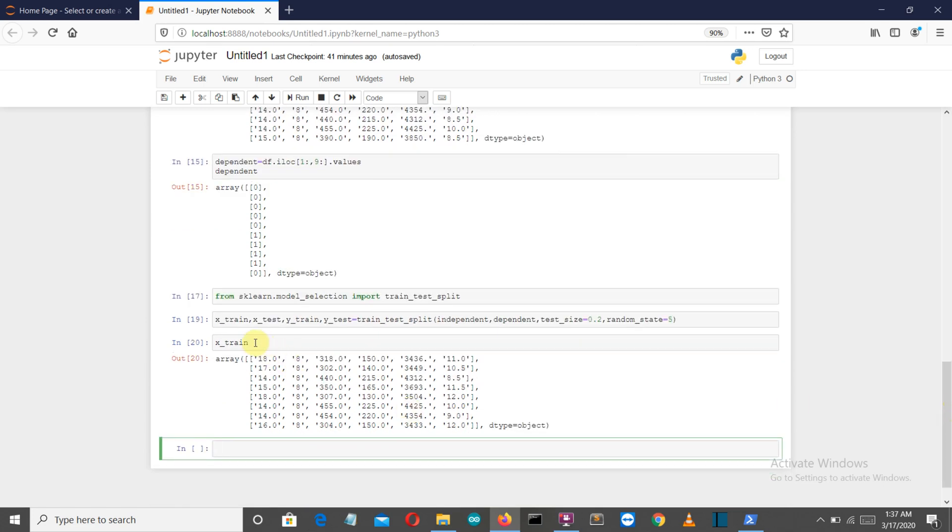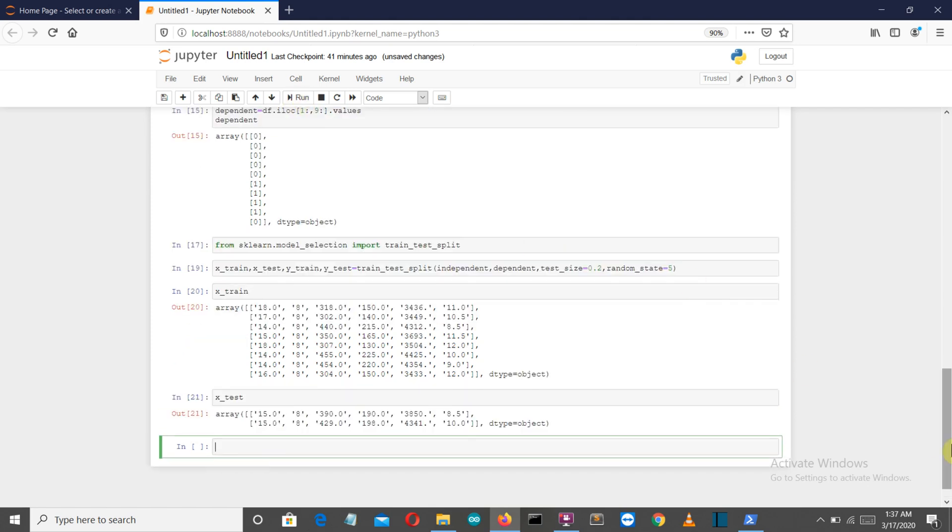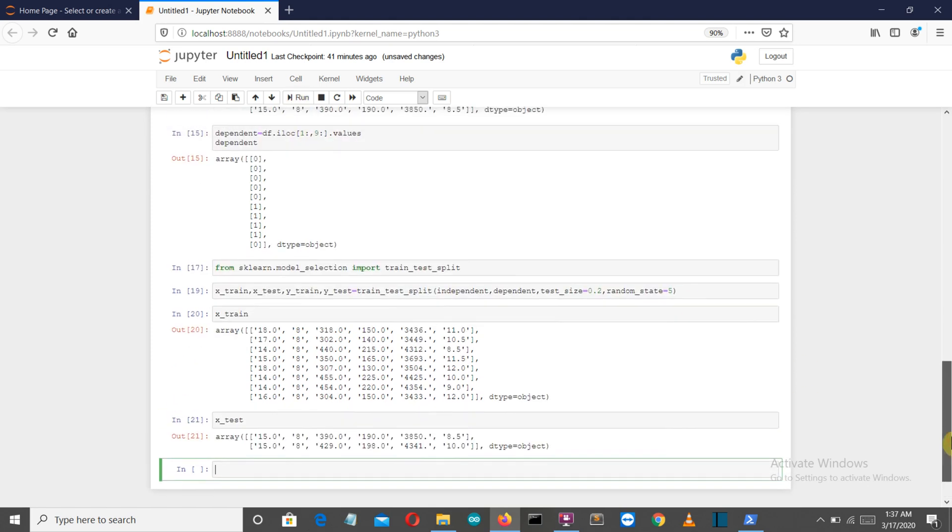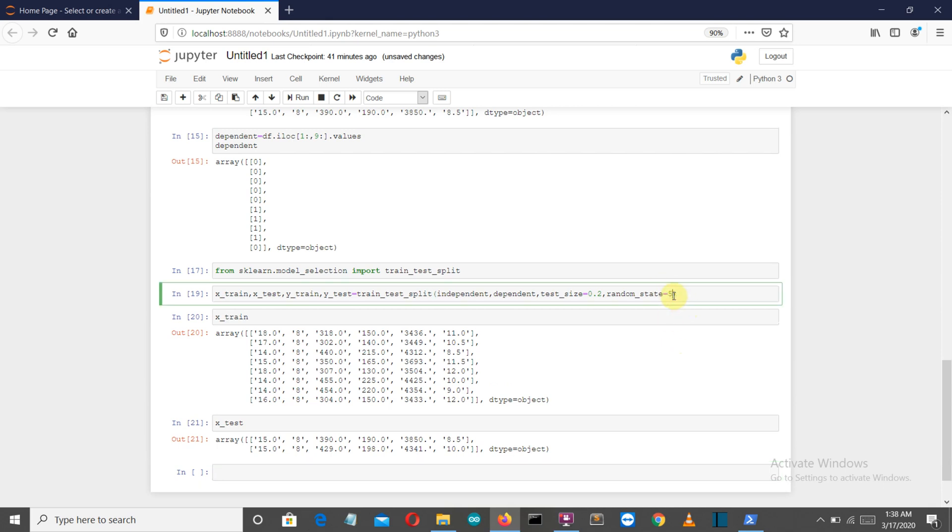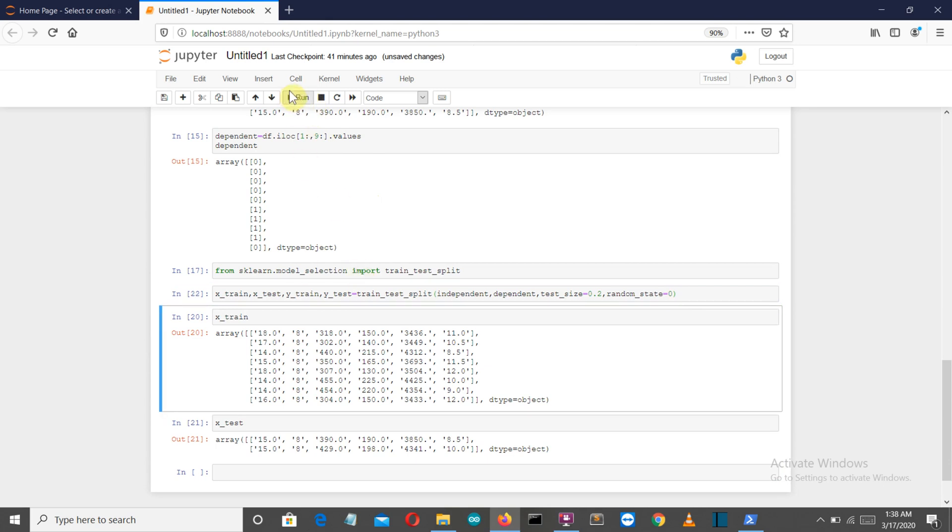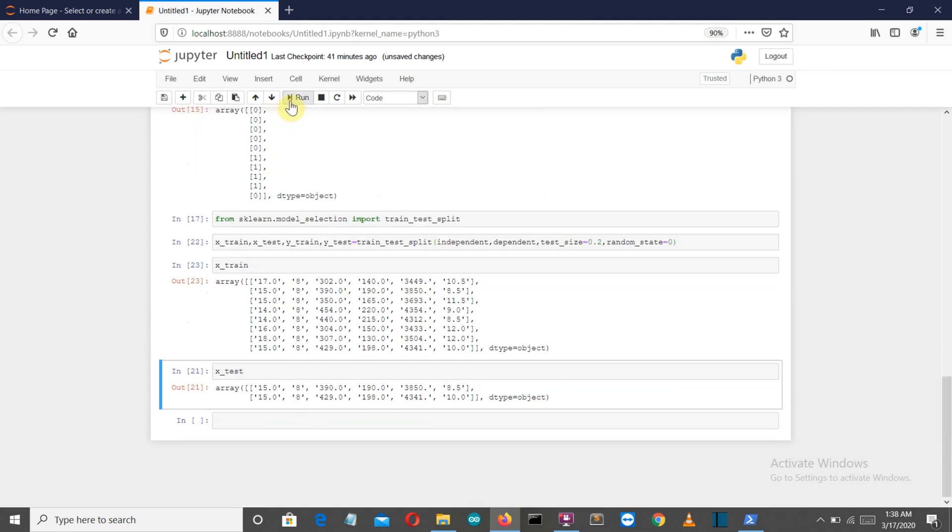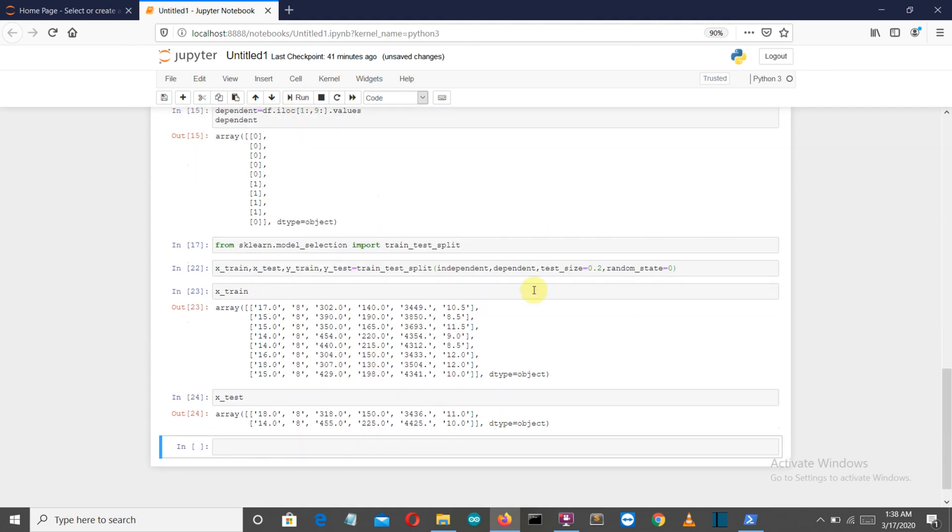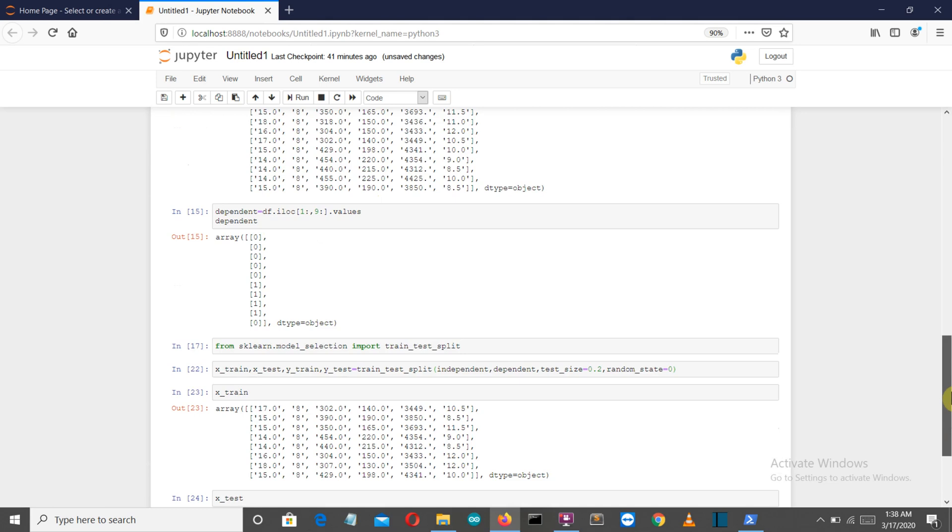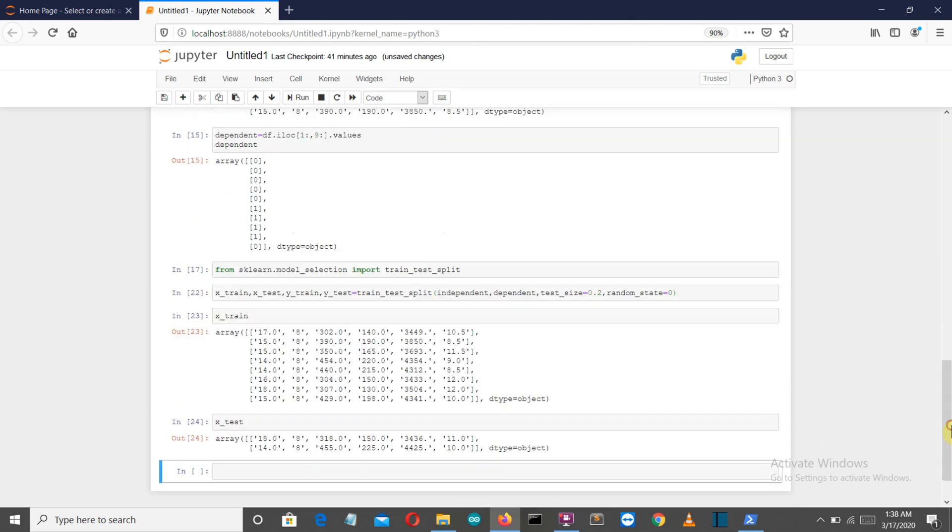The last parameter is random_state, which defines the random selection of data from the database. You can see x_train is having this value and x_test is having this value. Your results may vary from mine because we selected random_state as 5. If you want the same random state, select random_state as 0 and you'll get the same result as mine.